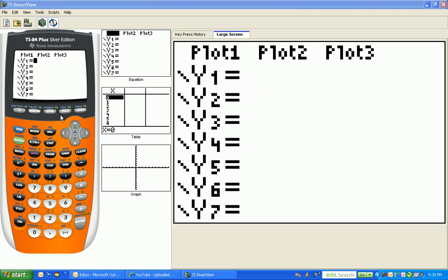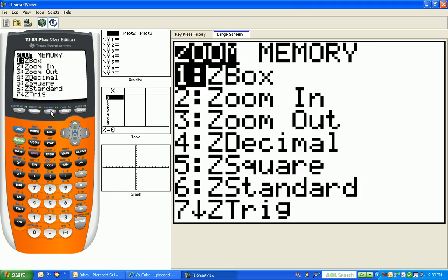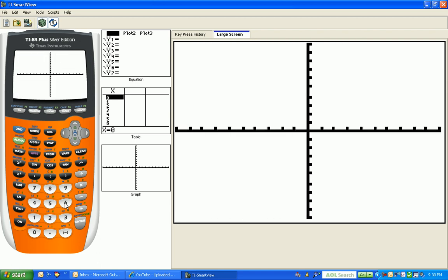Come over with me to the graphing calculator and I want you to select the button zoom, and I want you to select option six. As you can see off to the right of your screen, zoom six allows you to start in a standard window. And remember what a standard window is.